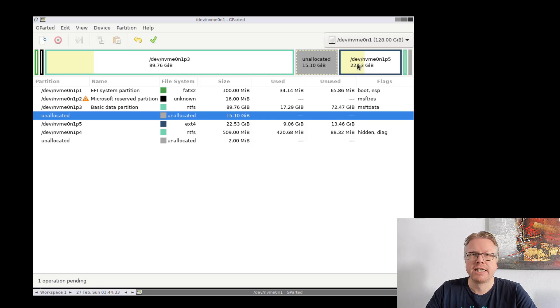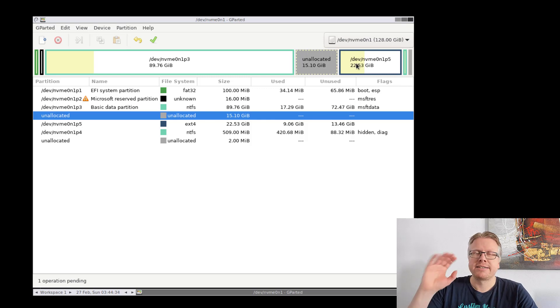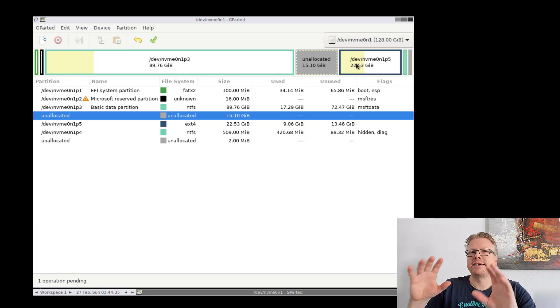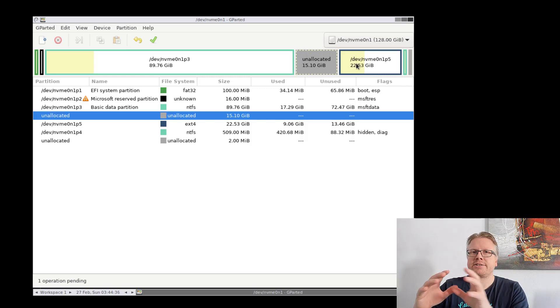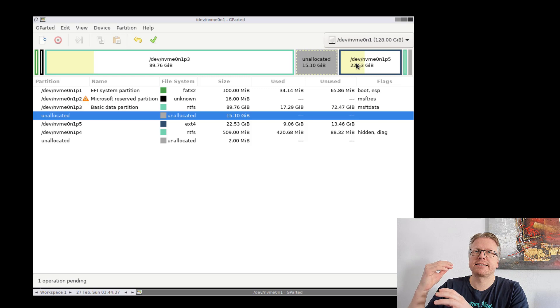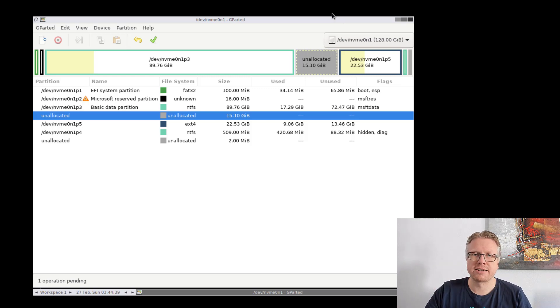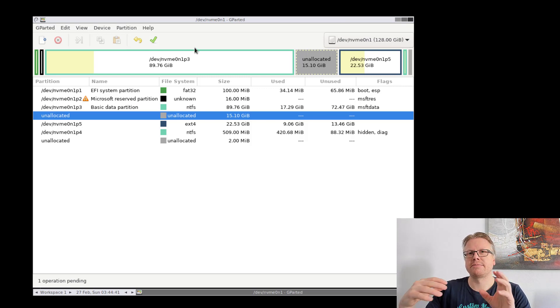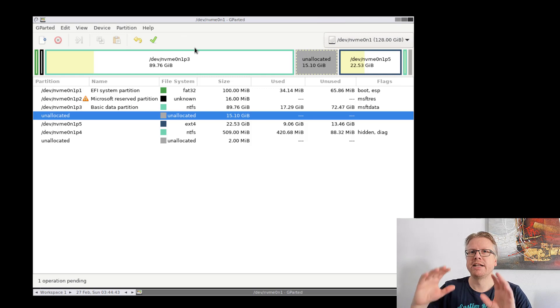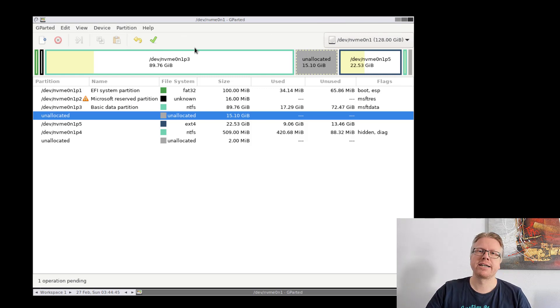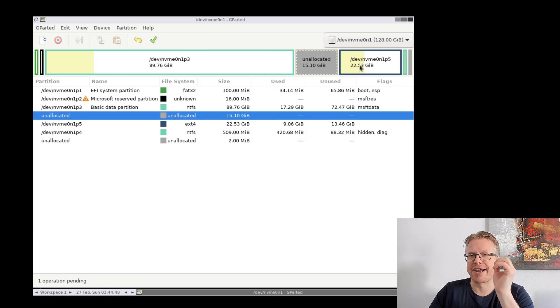Nothing is yet written to the disk, only if we click apply here these changes are made to the disk permanently. So if you do an error here and you don't click this button, everything is fine.